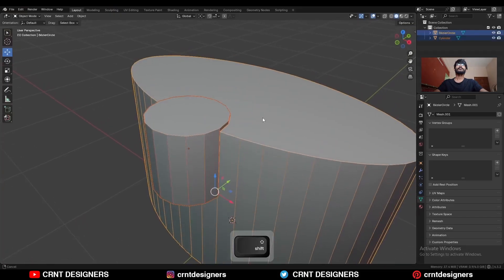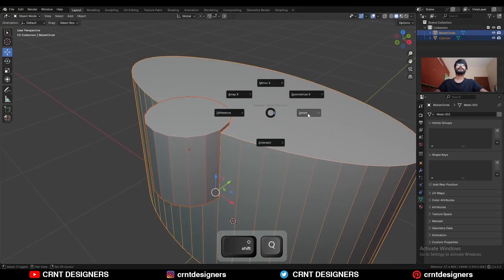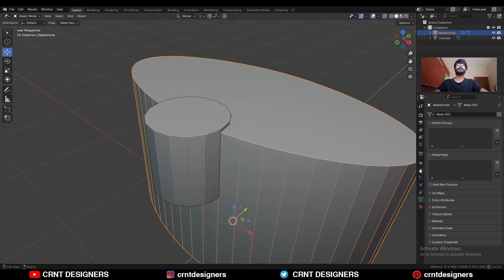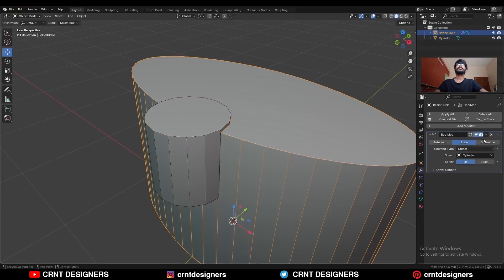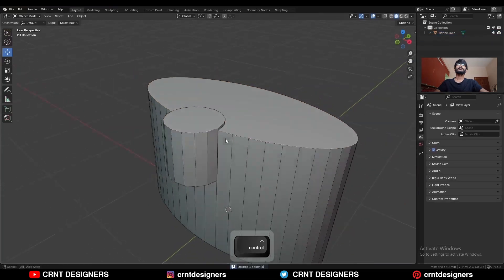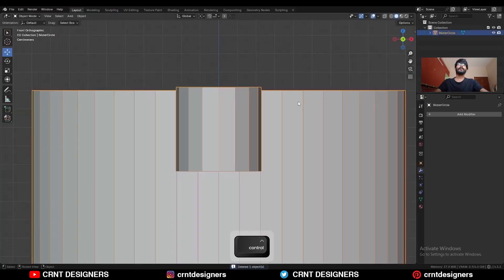Then select these two objects and use the boolean operation union. Go to the modifier, apply this boolean modifier, and delete the cutter object. Then go to edit mode.